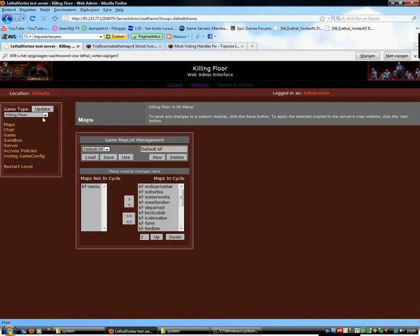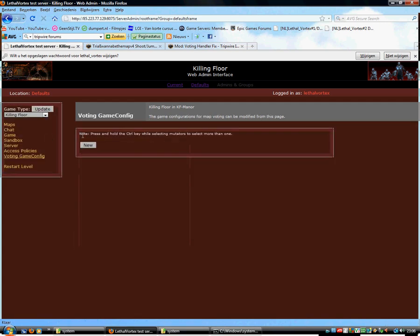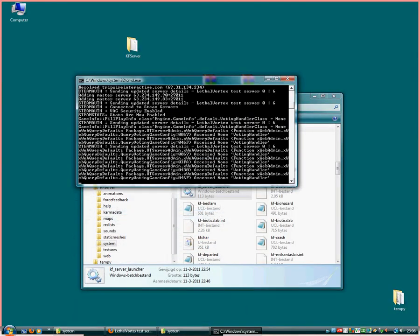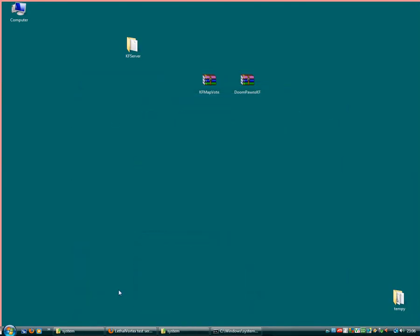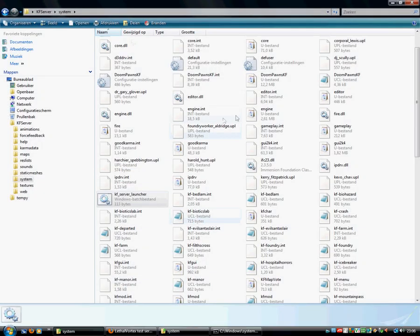Now we have that installed. We can go to here. You already have Doom single player here. So you don't really need to do anything. So we can just go to vote gameconverge. Add a new one. Oh yeah. I remember what's the problem now. You will need to go to your killing floor folder.